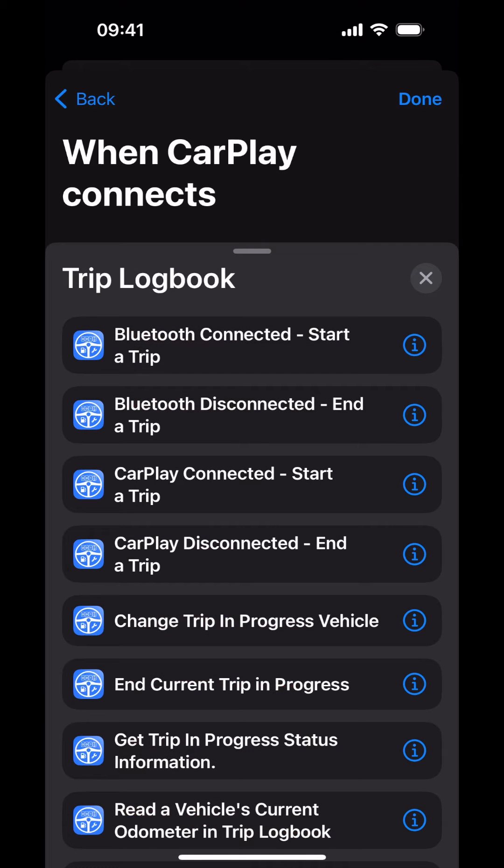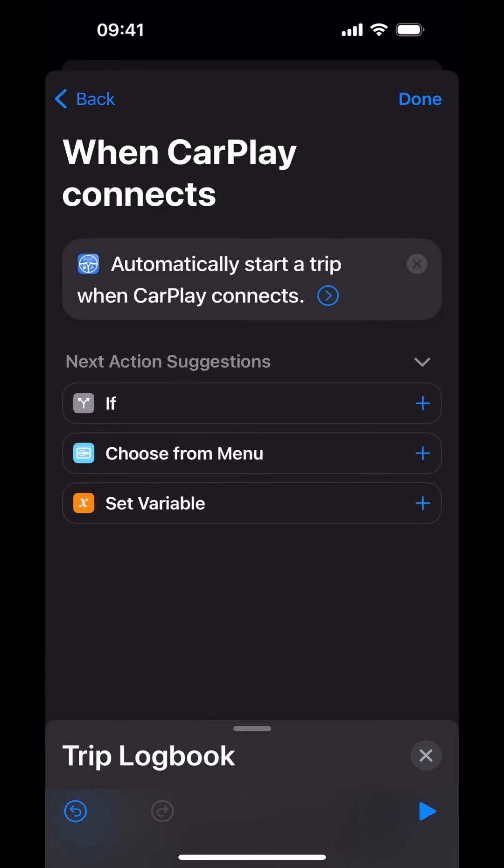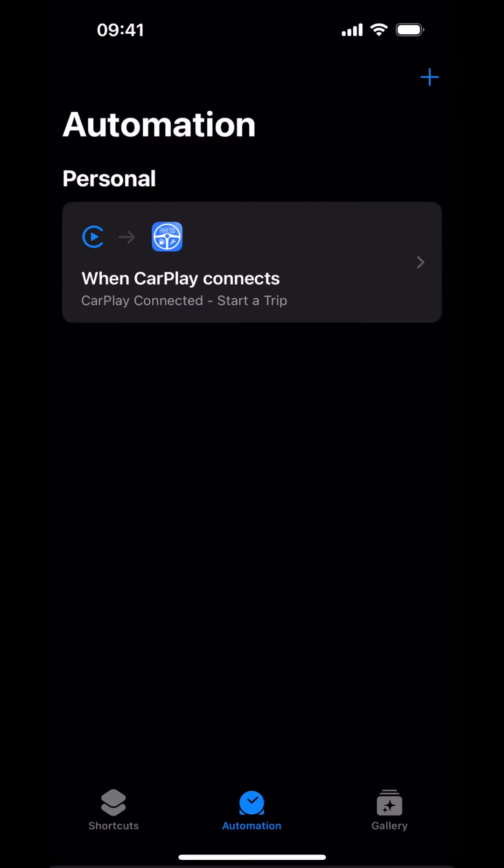Tap on CarPlay Connected Start a Trip. Tap Done. You have successfully created an automation for when CarPlay connects to your iPhone.